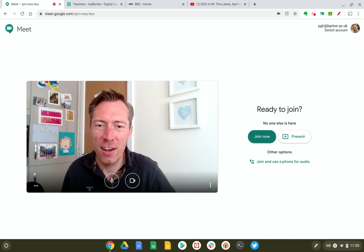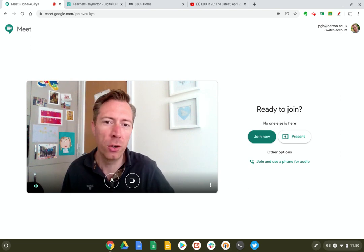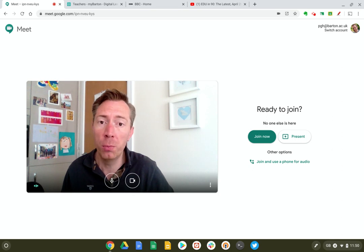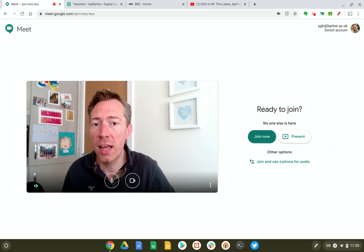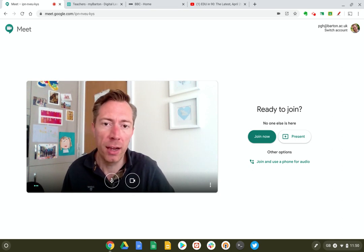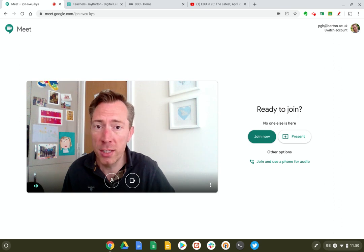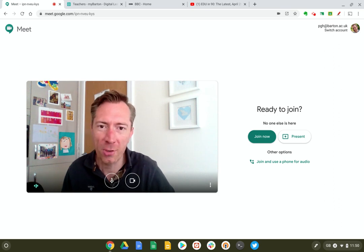Hi everyone, Peter here. In this video we're going to take a look at a new feature Google have just added to Google Meet, which lets you share a single tab in Chrome. So let's dive right into our Google Meet now and try this new feature out.